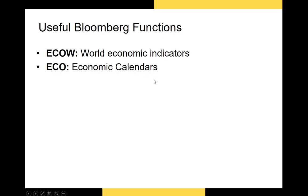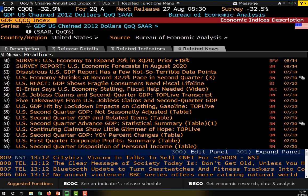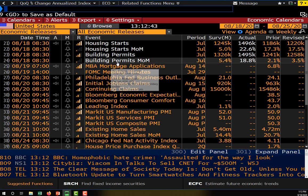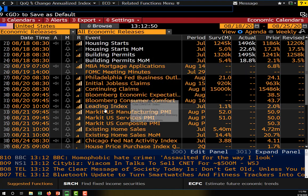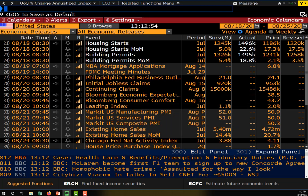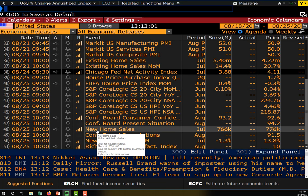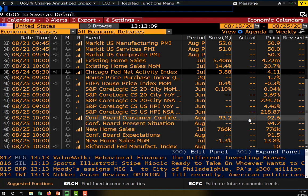The next economic indicator I want to show you is the economic calendar function, ECO. This will allow us to see what economic statistics are going to be reported and what the forecasted value of those statistics is. We'll go up to the function bar and type ECO. We can then see which statistics are going to have a news release. The R indicator indicates relevance — the larger it is, the more important the statistic.